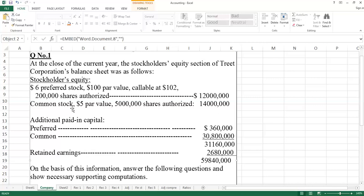Common stock $5 par value. Common stock is also called ordinary shares. $5 is the par value, meaning the registered price is $5. When you look at preferred stock and common stock, you don't need to compare them. It doesn't mean one is more or less.